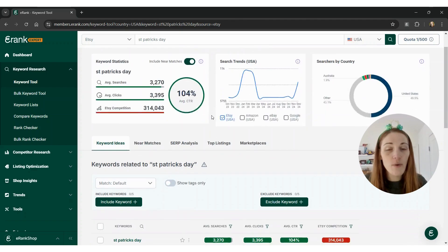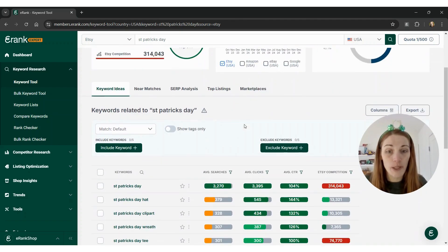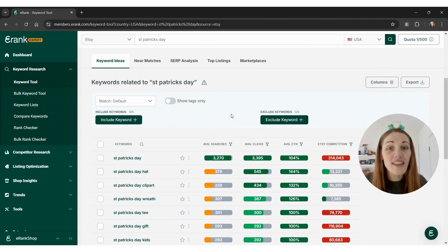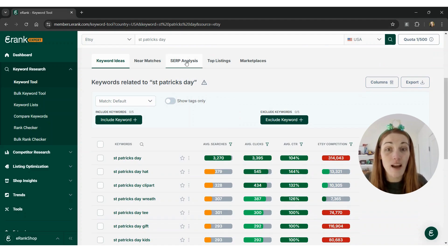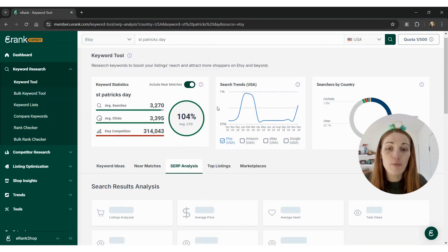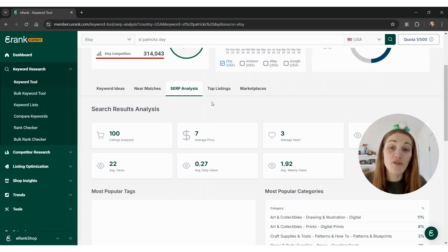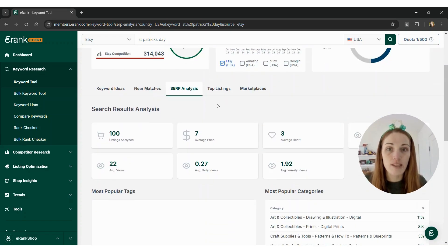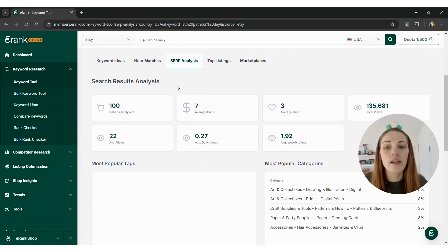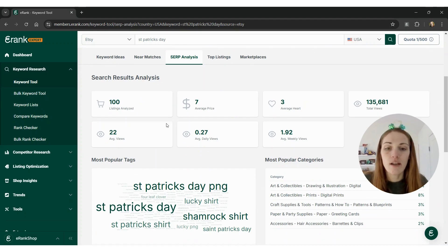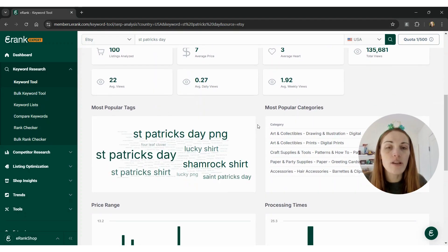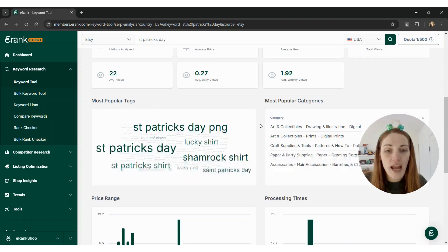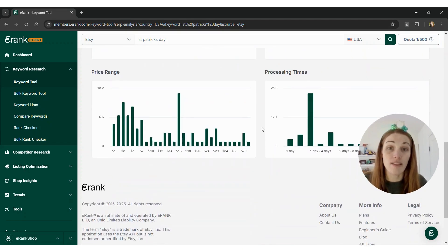So if I want to see the kind of products that might be popular, one thing that I can do is scroll down and click on this SERP analysis tab. When I click on that, it's going to pull data from the top 100 listings on Etsy for this keyword. It's going to show me the average price, average hearts, the most popular tags as a word cloud, most popular categories, price range, and processing times.